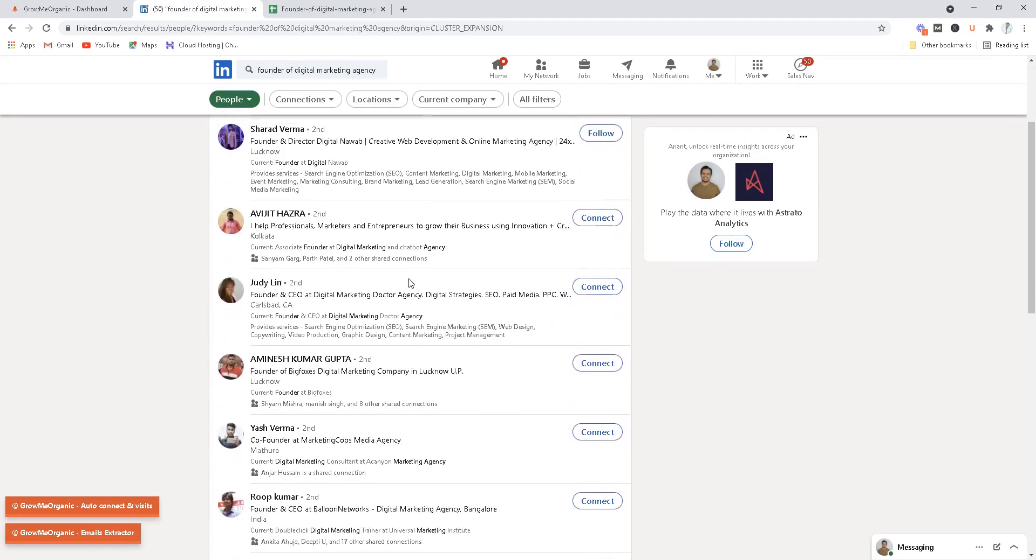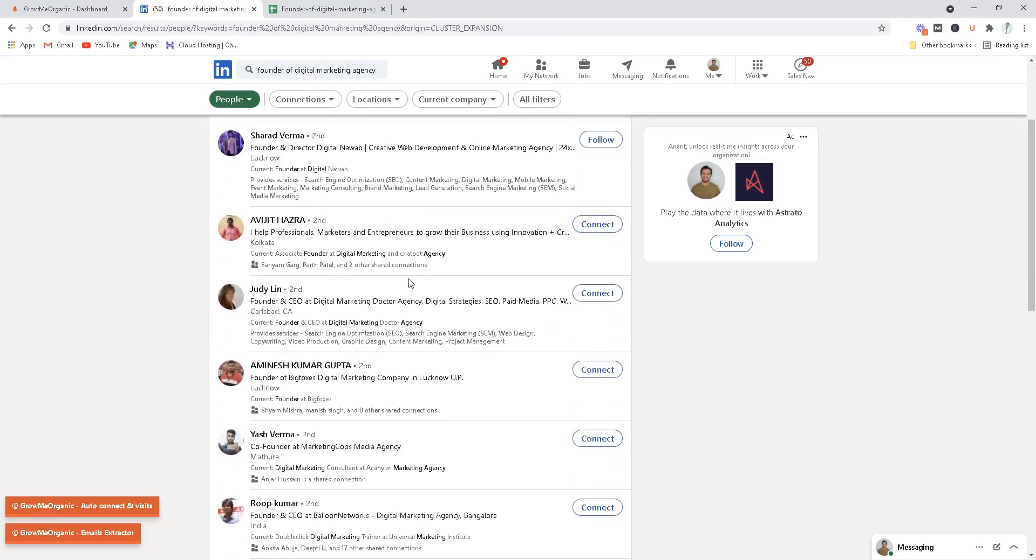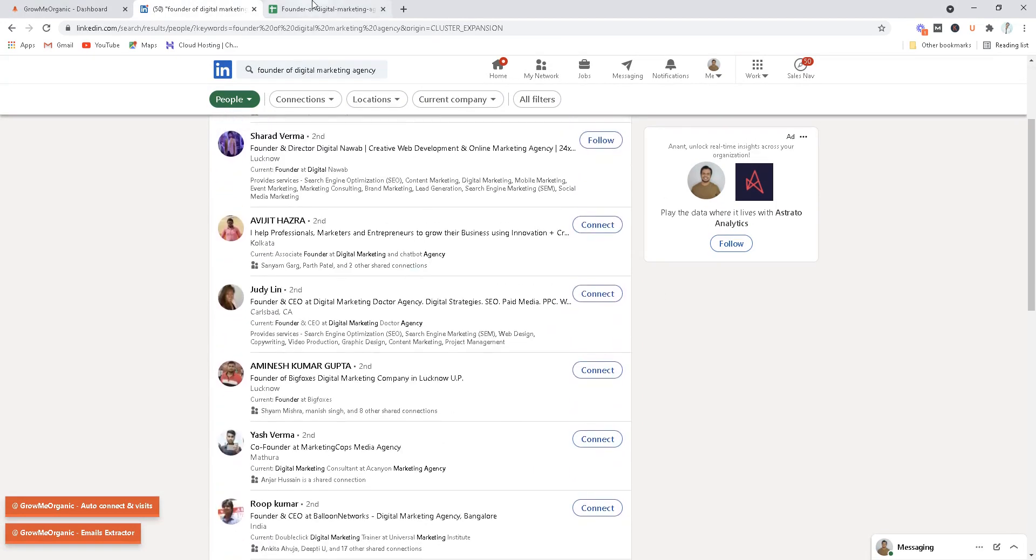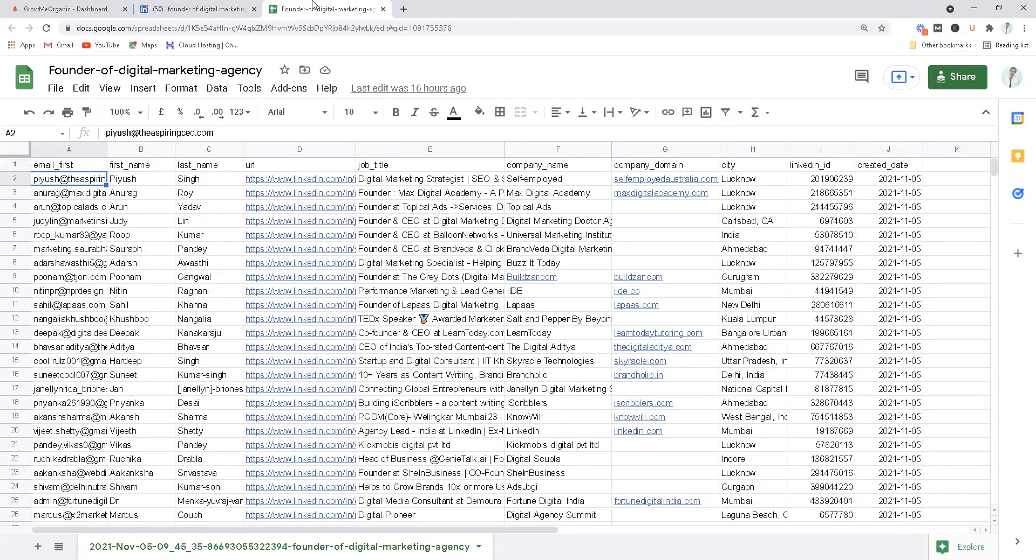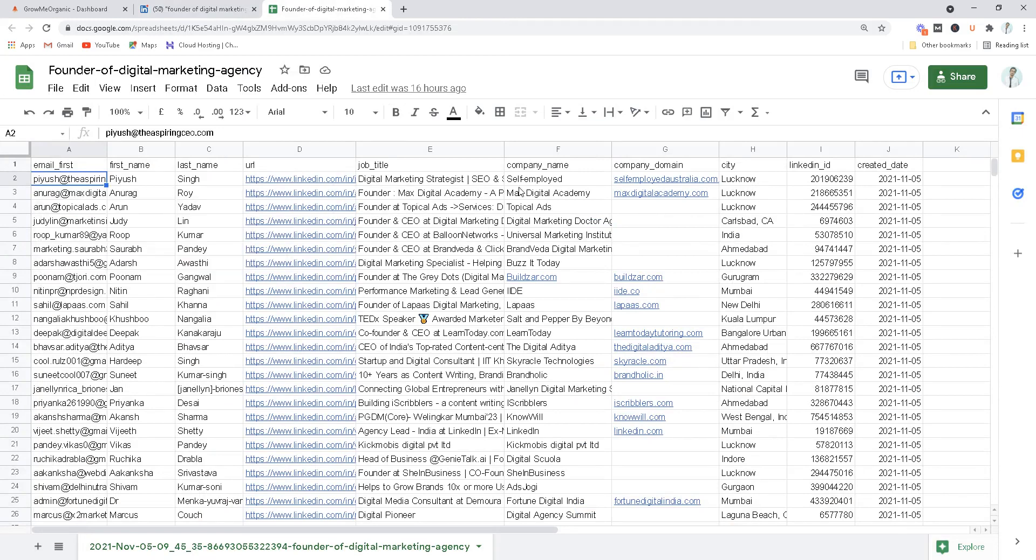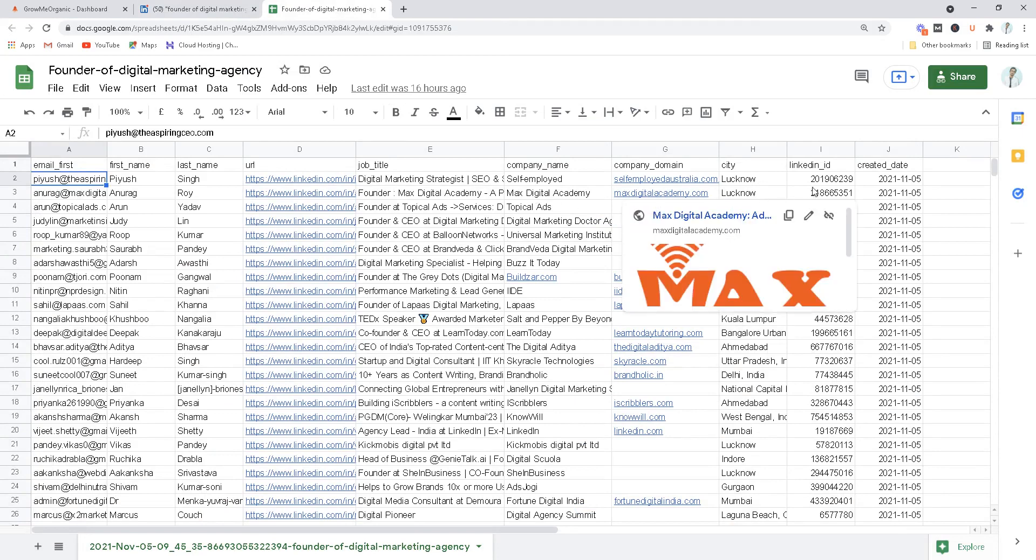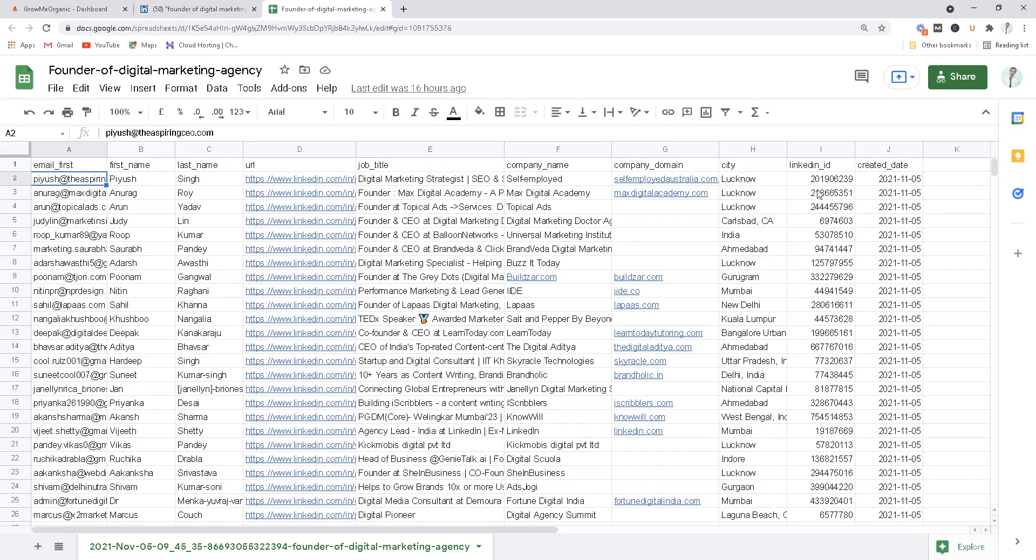You can turn all of these profiles into an Excel sheet like this, so you have their email, first name, last name, LinkedIn profile, job title, company, company domain, city, and their LinkedIn ID.